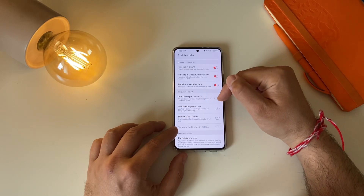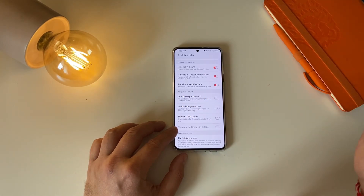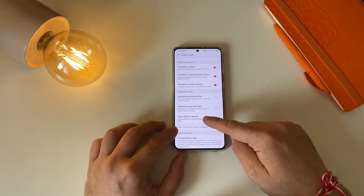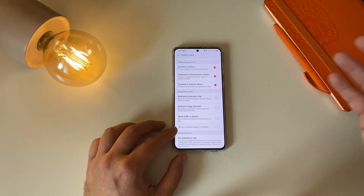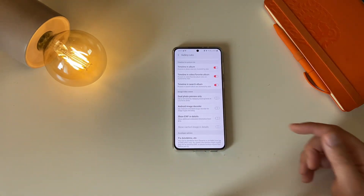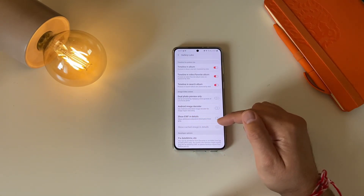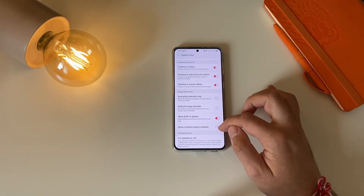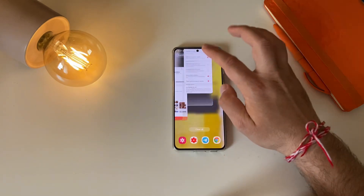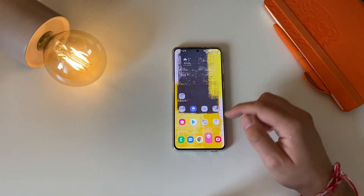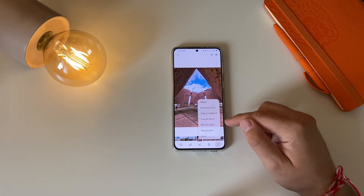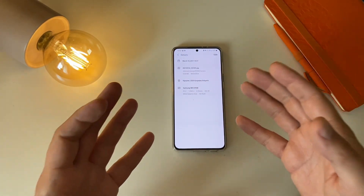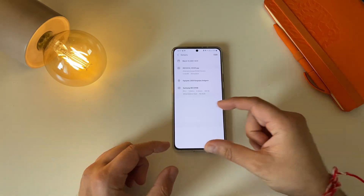Then we have some new options: Image Video Viewer, Dual Photo Preview — only the file is not saved by changing close-up wide of Live Focus photo, if you're keen you can enable that. Android Image Decoder — using Android's embedded image decoder for image region decoding; I wasn't sure what this does and it didn't really do anything. Show EXIF in Details — sadly this is also not working. I tried to set it up along with Show Cache Image in Details. Let's restart and open a picture and click on Details.